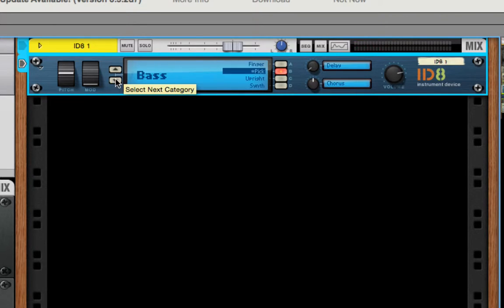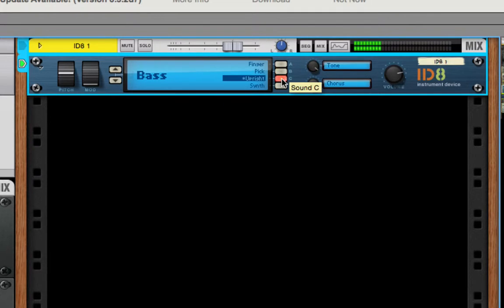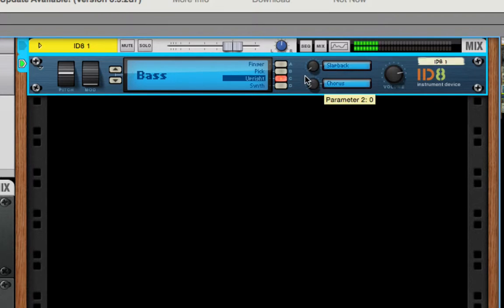You can see in each of these categories there are some basic controls. And then you can add slap back amount.